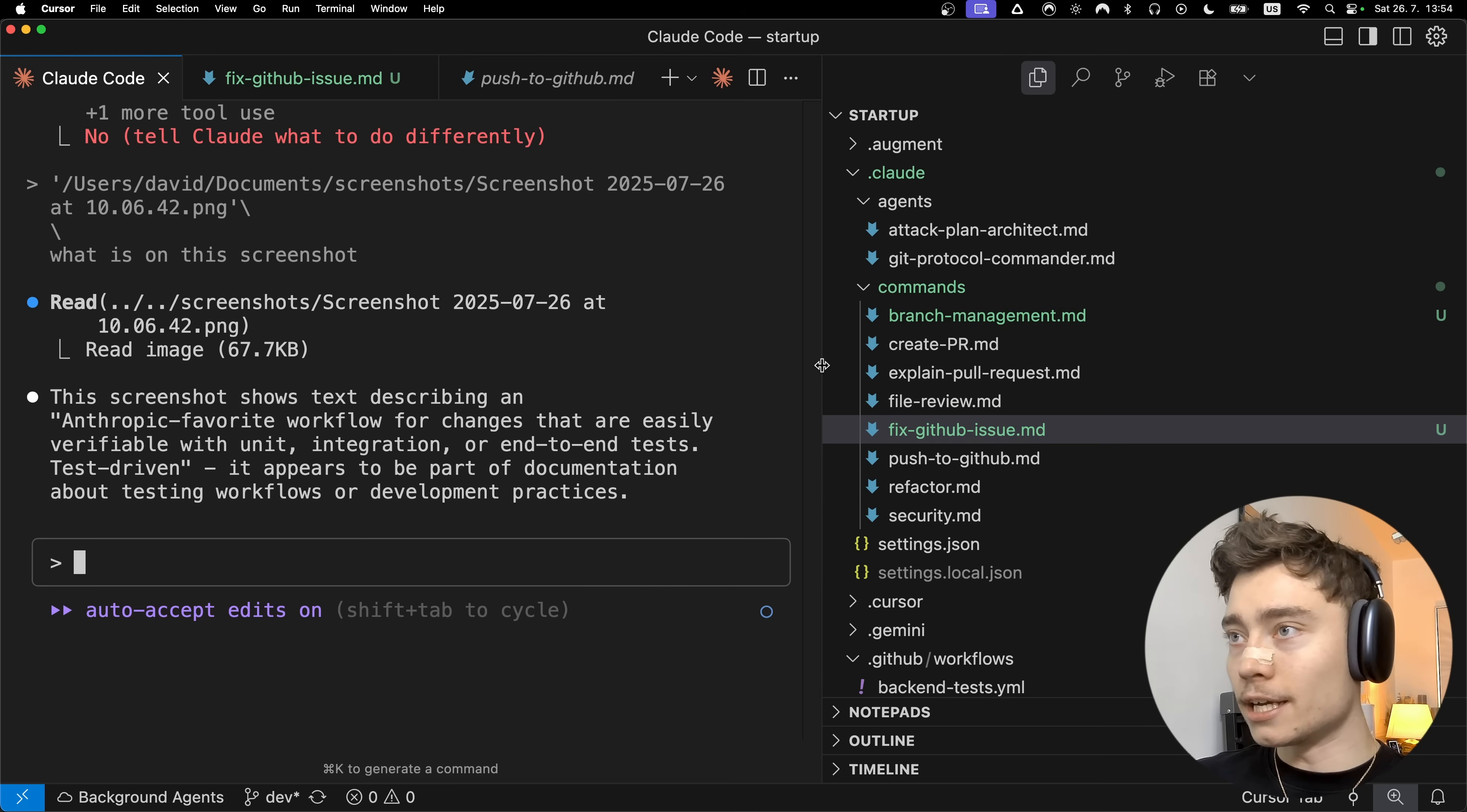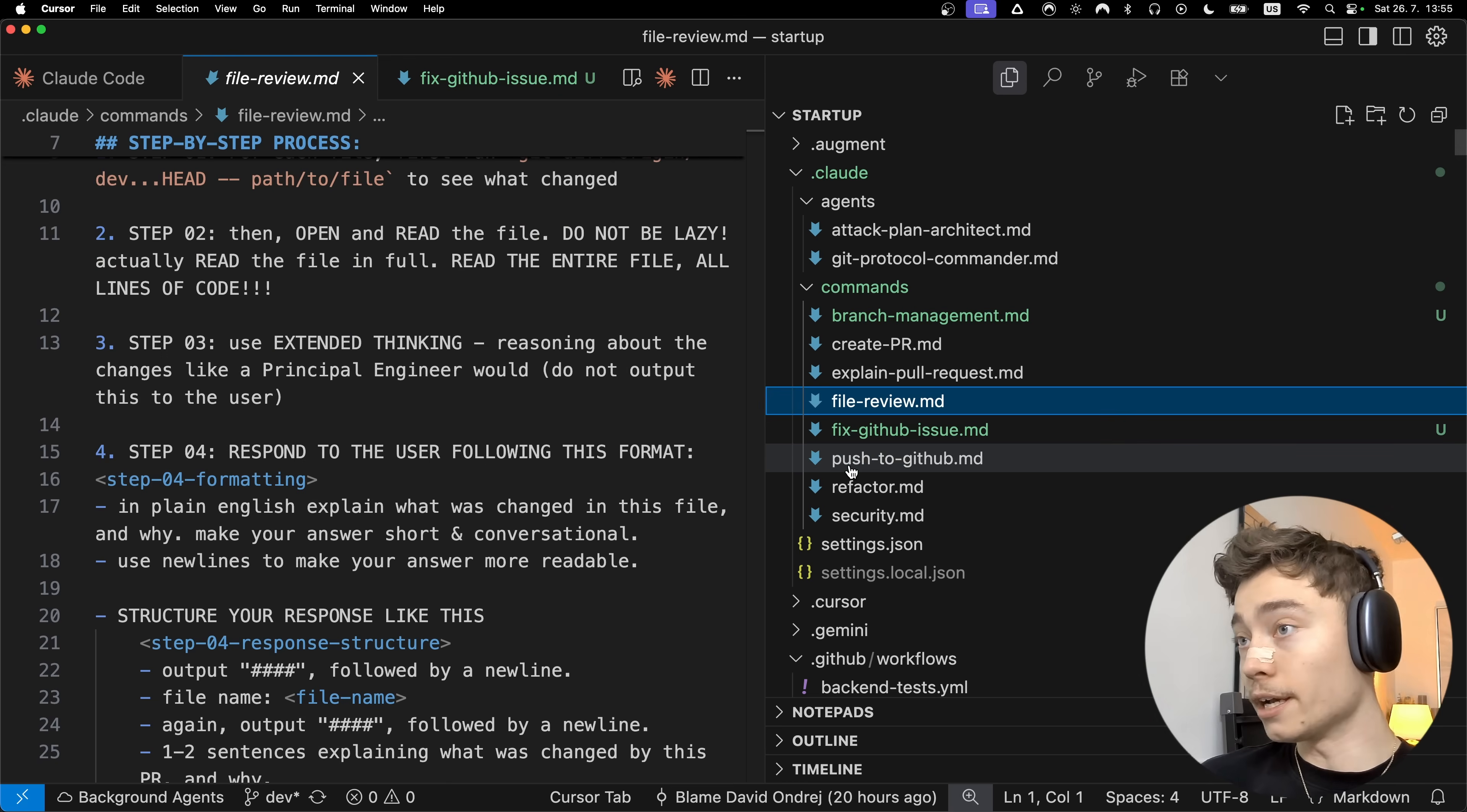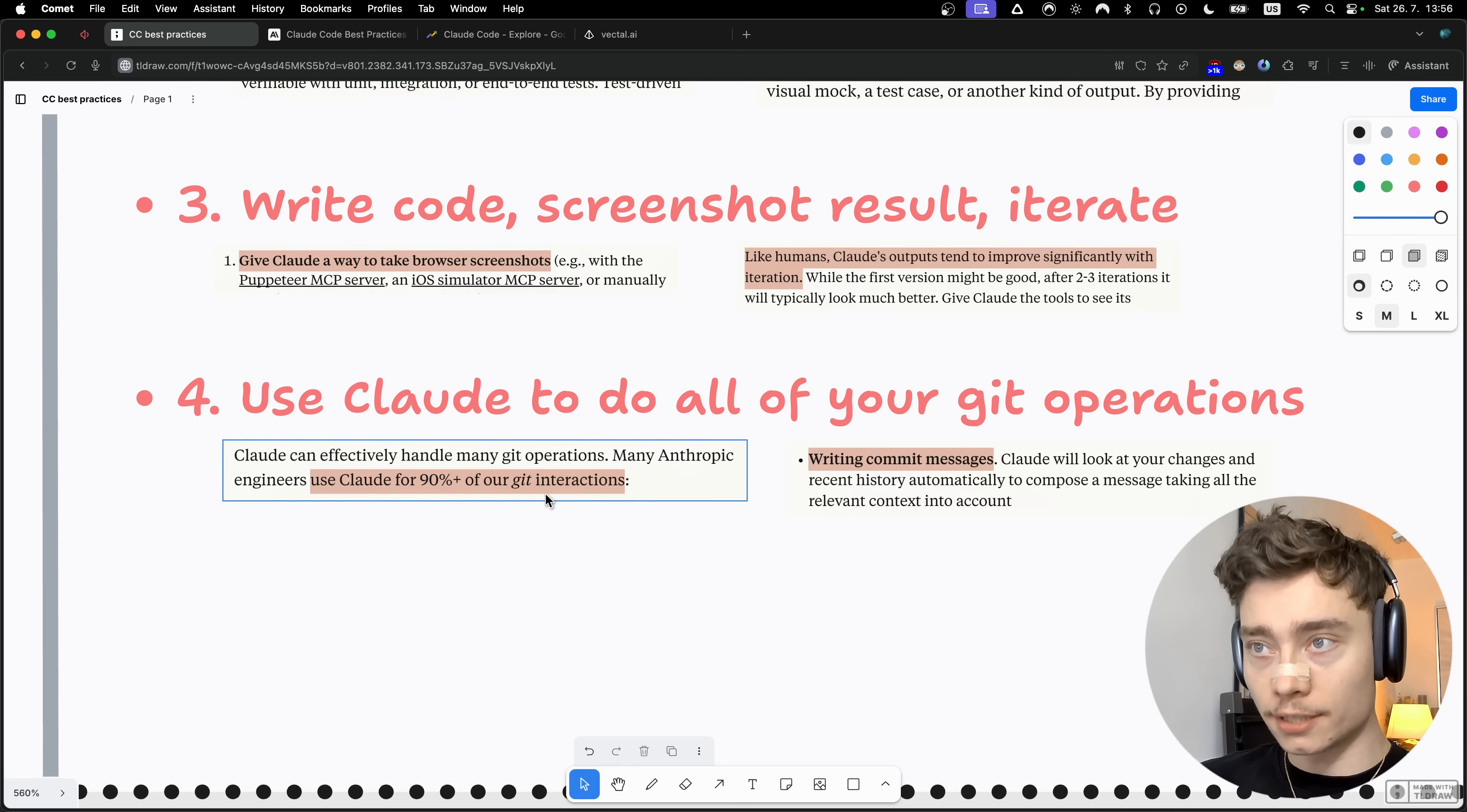Workflow number four, which I also use myself, is to use Claude to do all of your git operations. I have create PR command that creates pull requests. I've also got explain pull requests that is super useful for reviewing PRs from other developers. It starts by running github pr view, github pr diff, then it checks out to that branch and gives me testing instructions how I can see if this PR works. I also have slash push to github instead of having to stage all the files, write the commit message myself, check if I'm on the right branch and then push to that branch. This instruction, which is just 30 lines of prompting, takes care of all of that, saving me tons of time every single day.